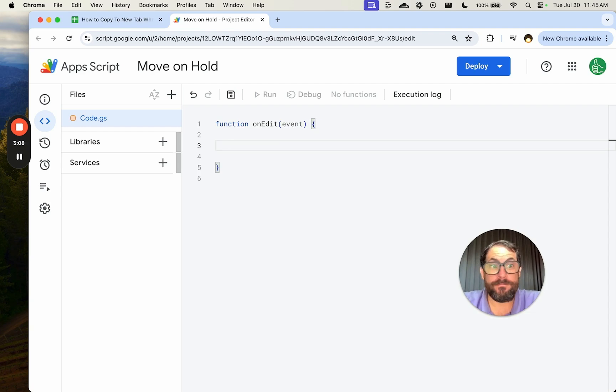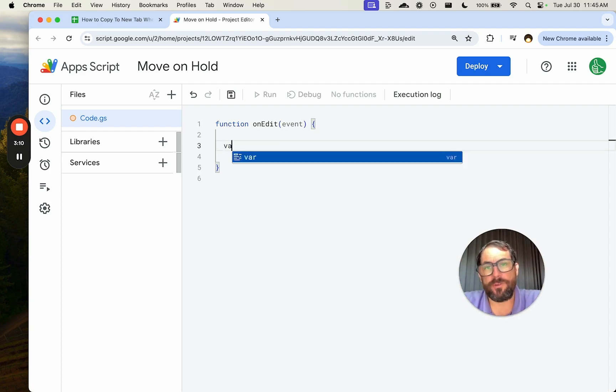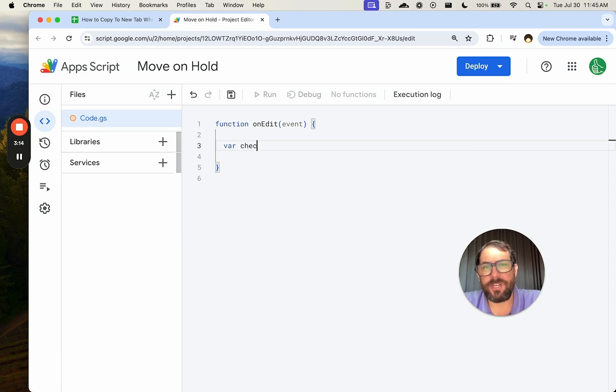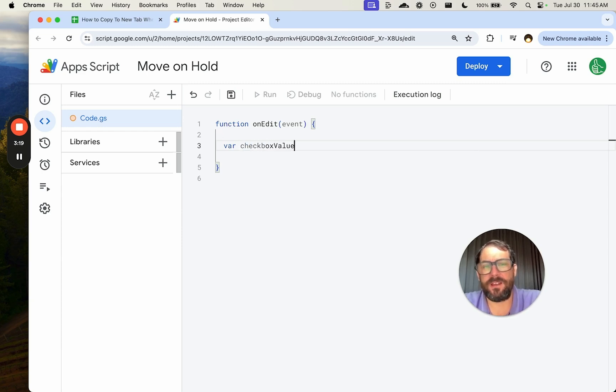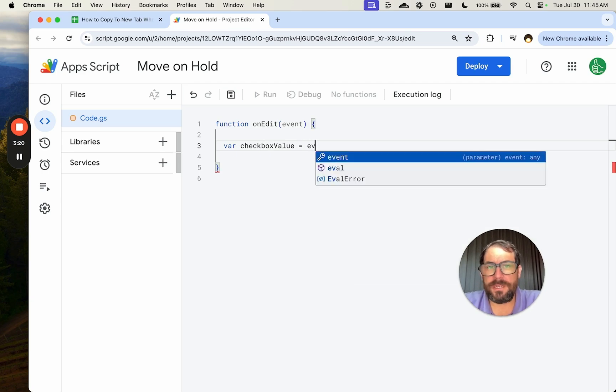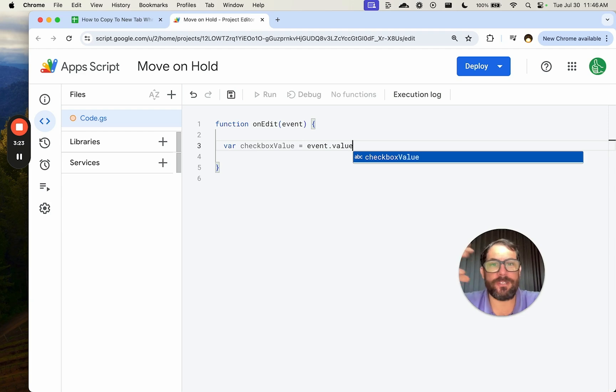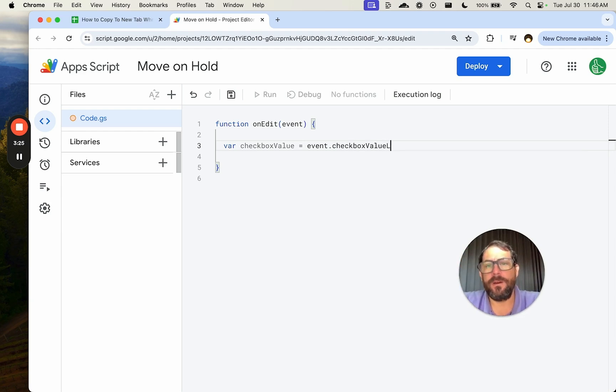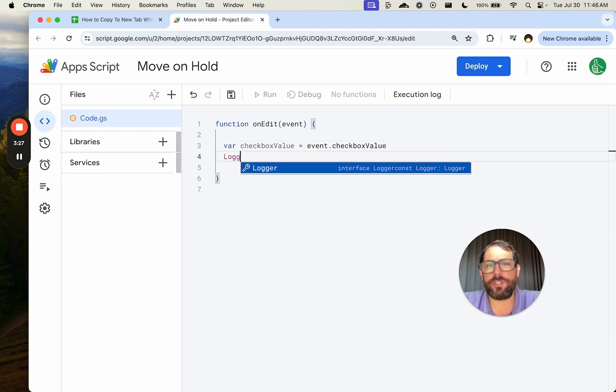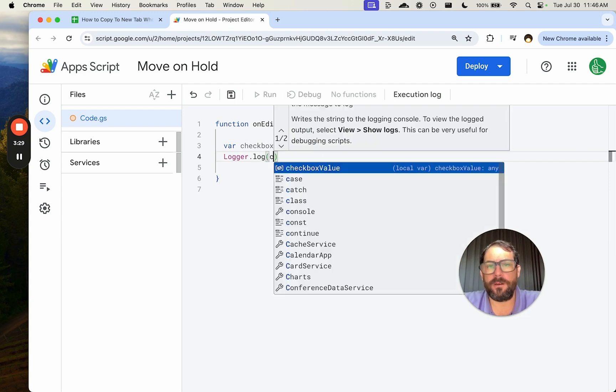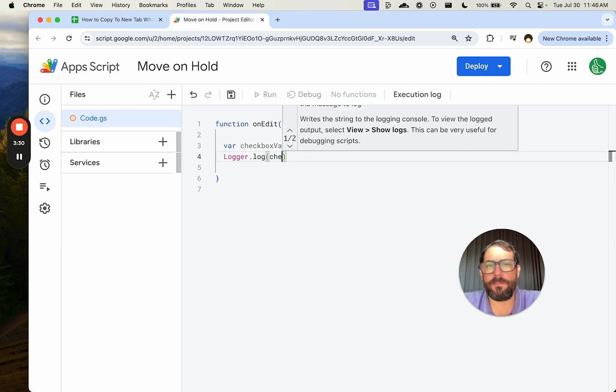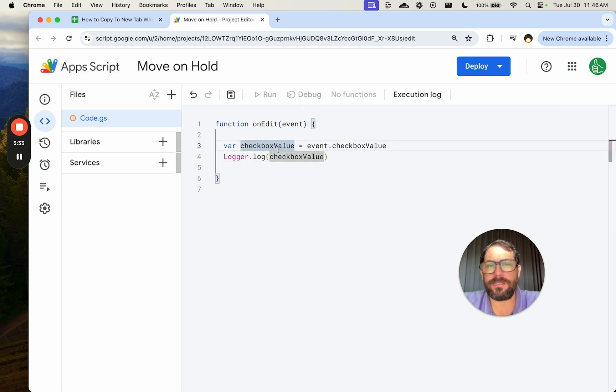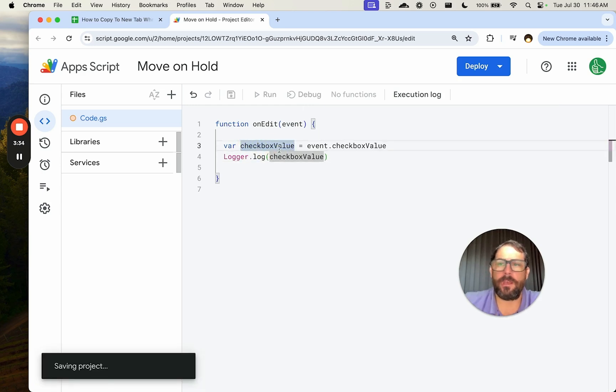And what we want to do from this event is gather the information. We want a variable of what is the checkbox value. We'll call it box value equals event dot value. So that's just saying, what is the new value that's being edited? We're going to log that right now and I'm going to show you what that looks like. Logger checkbox value.